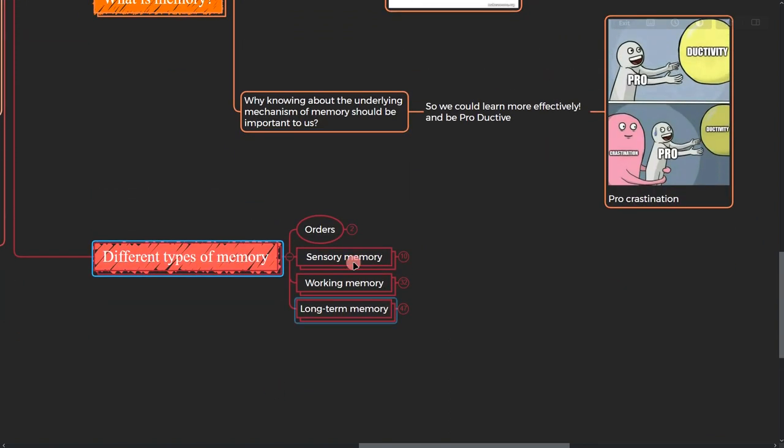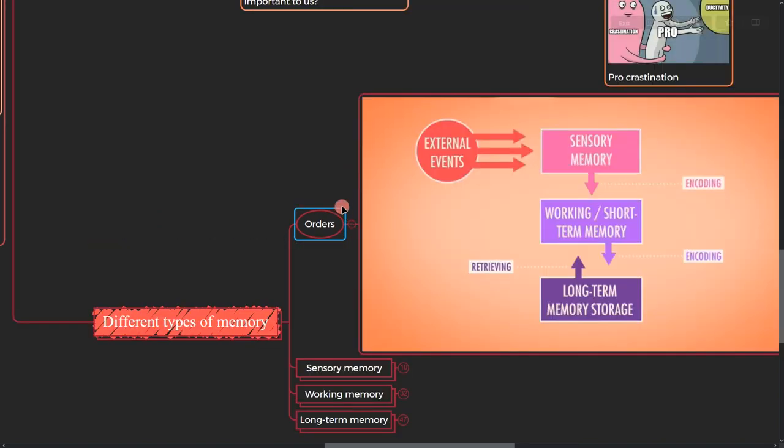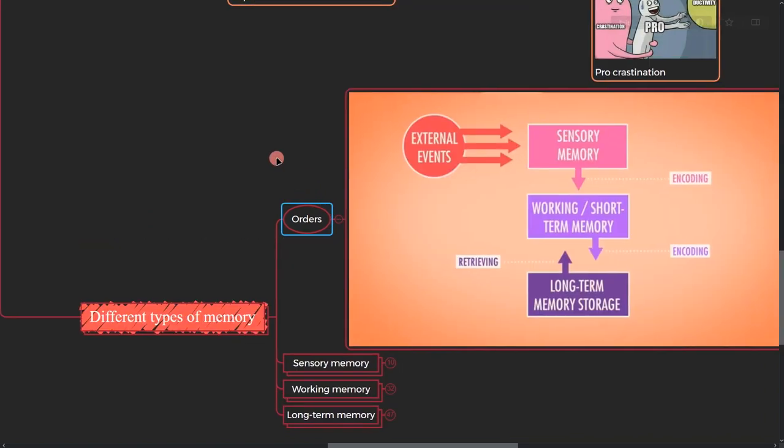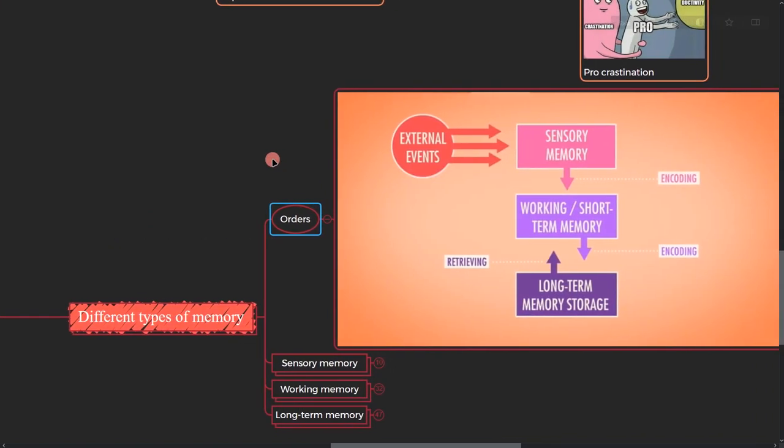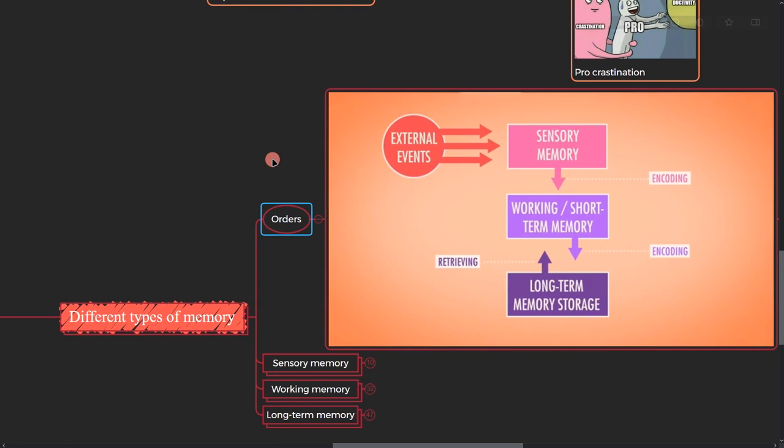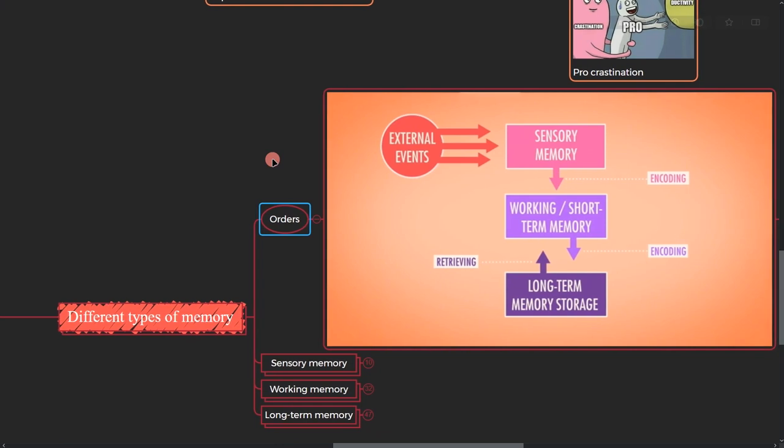All right, so let's go to the different types of memory. If you take a look at it, we have sensory memory, working memory, and long-term memory.